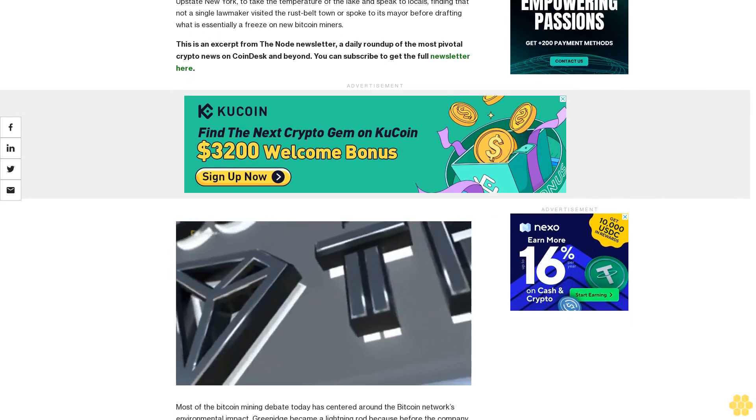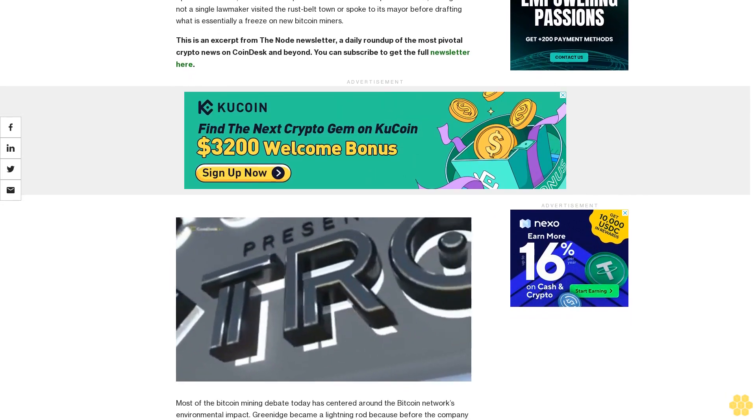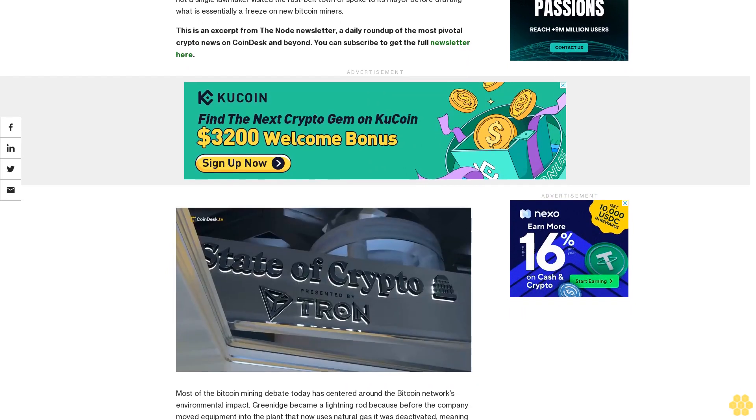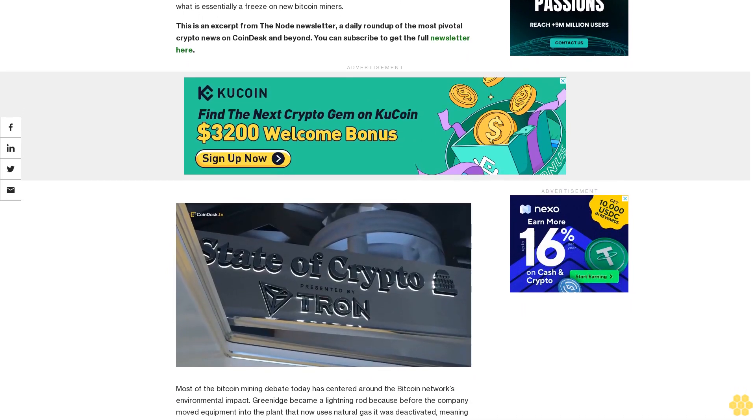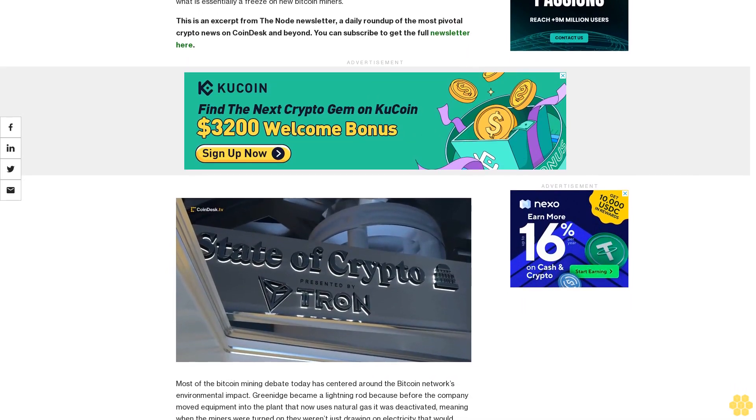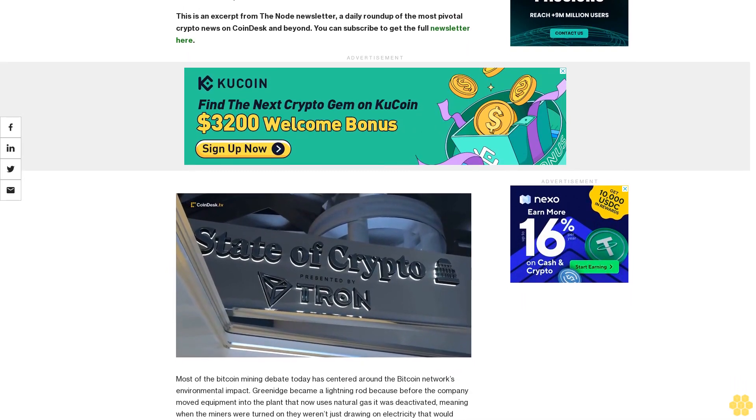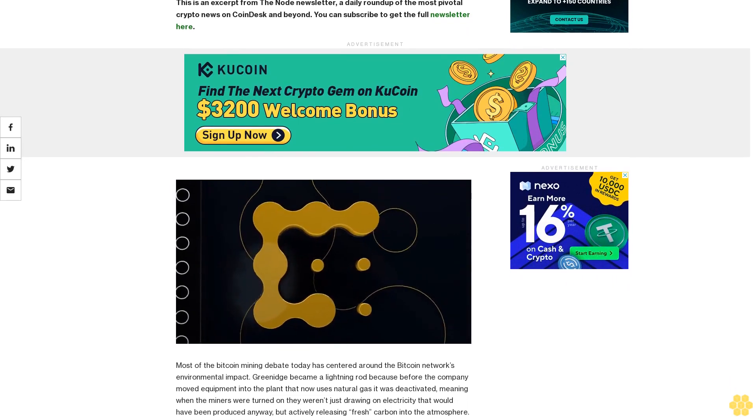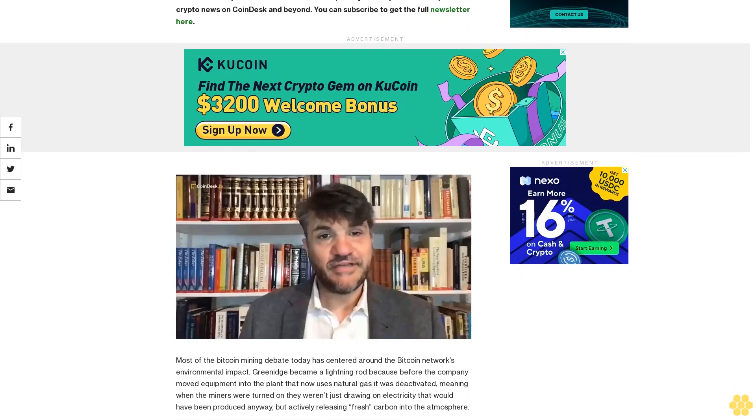This is an excerpt from The Node newsletter, the daily roundup of the most pivotal crypto news on CoinDesk and beyond. You can subscribe to get the full newsletter here.